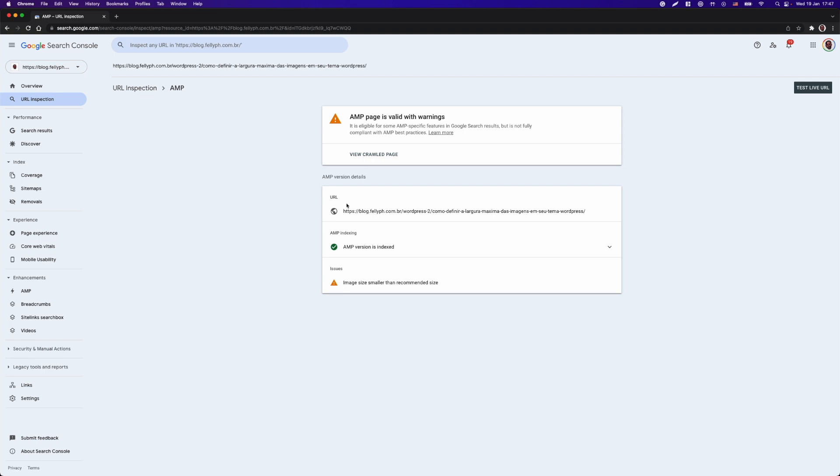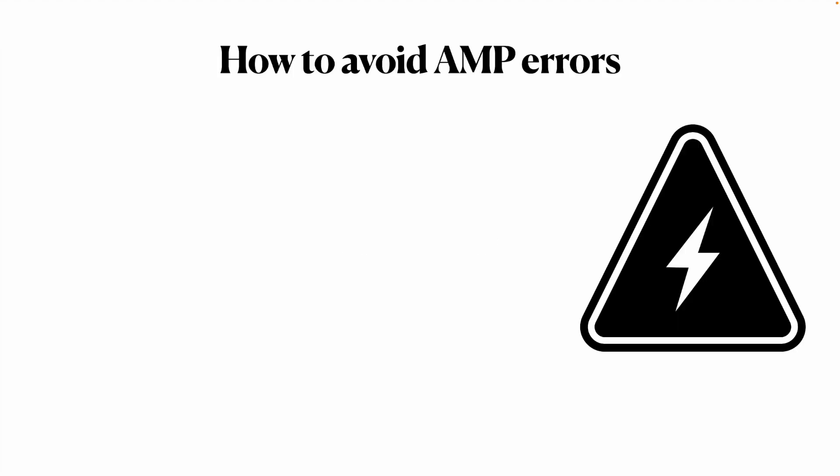That particular problem, we're going to fix in another video. So that's a quick demo over the Google Search Console, but we're going to revisit that area and how we can avoid AMP errors.